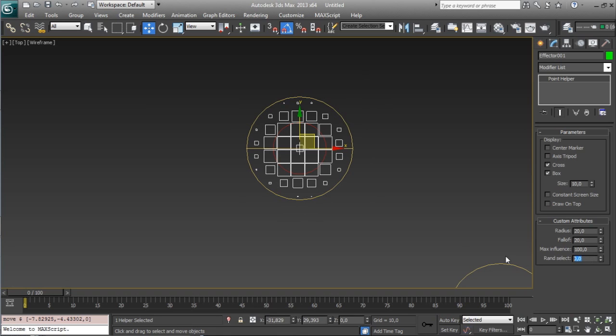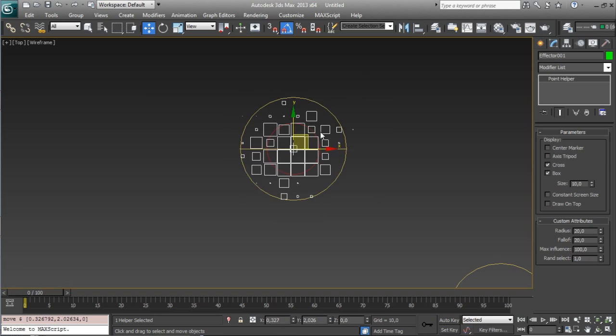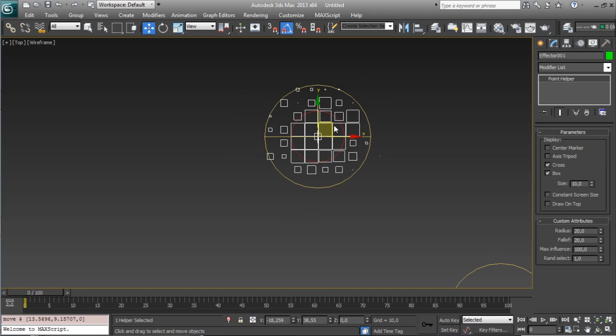you can go to 1 for example, and you will see that right now we don't have so much uniform selection,